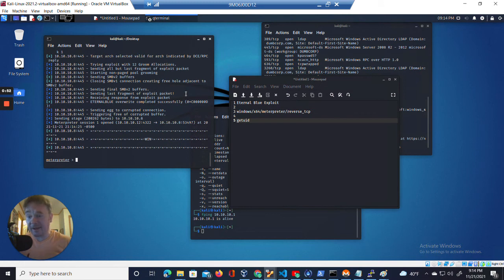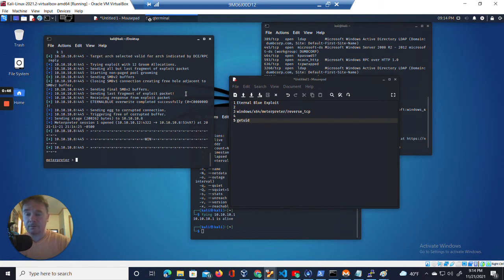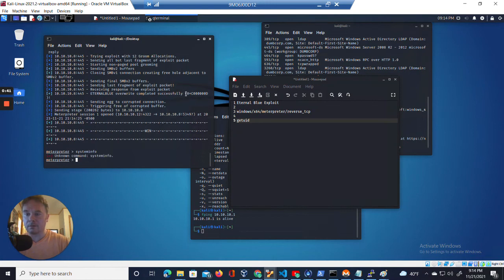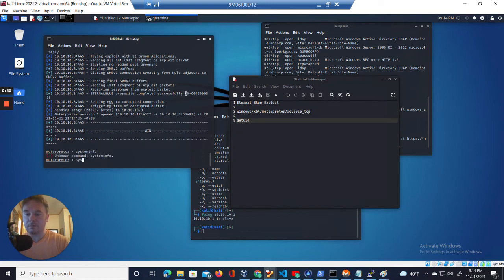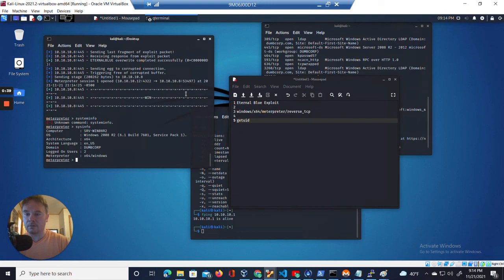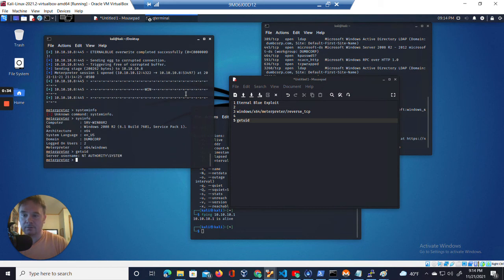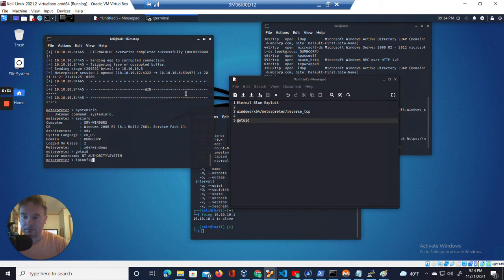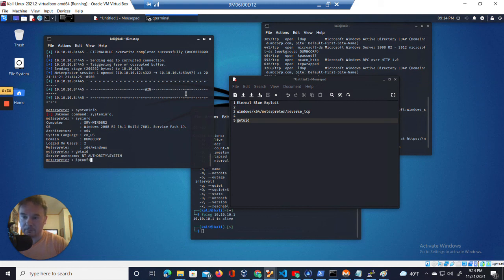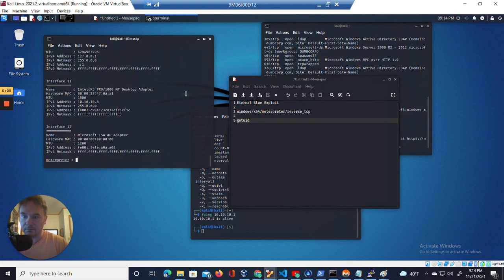I now have access to the machine. Prove it. There it is. There's that machine. There it is. There's the IP address.